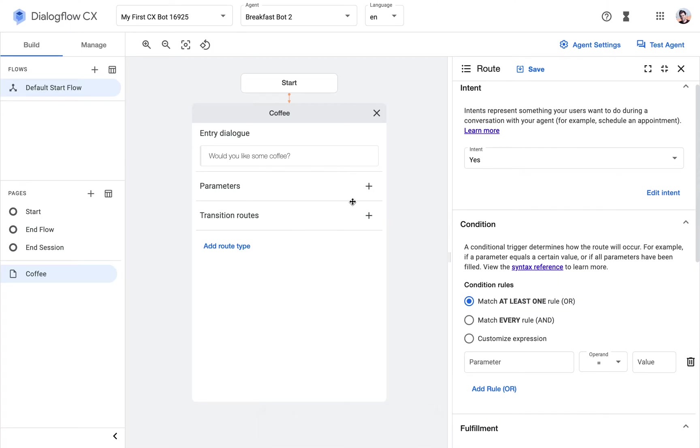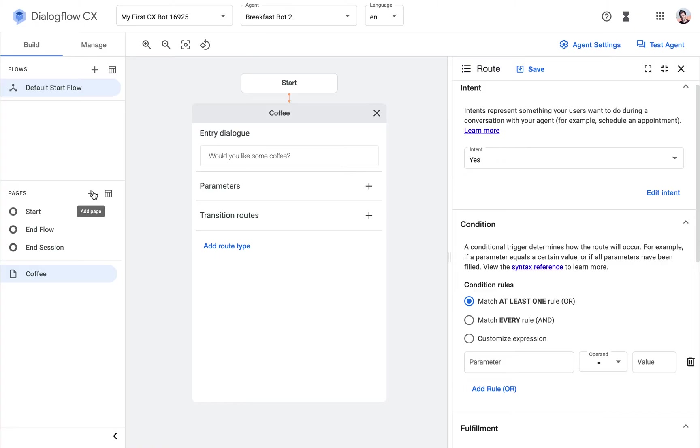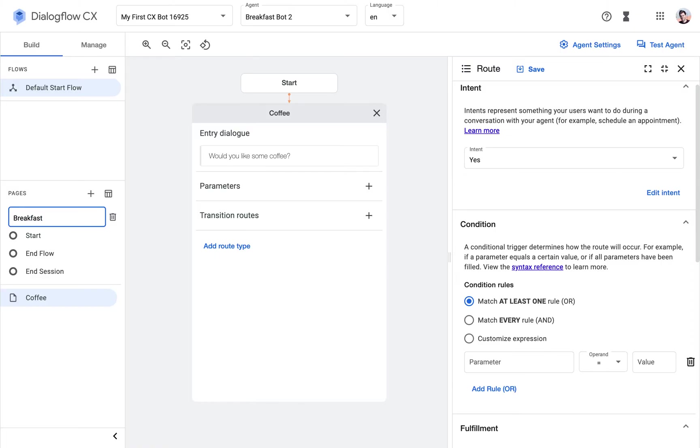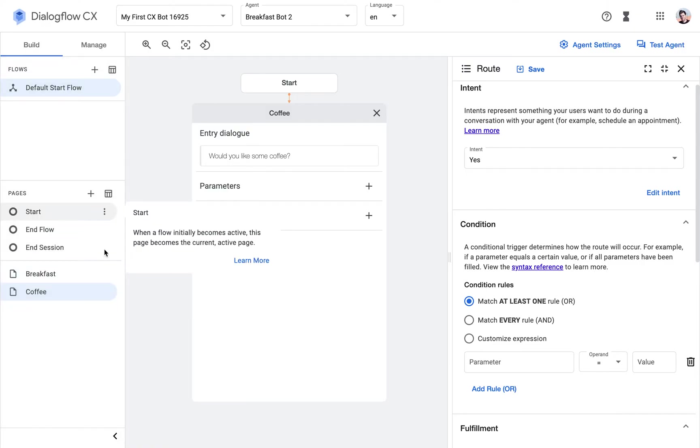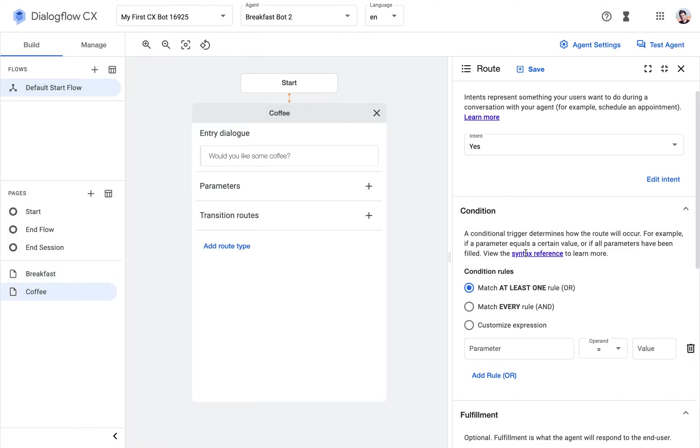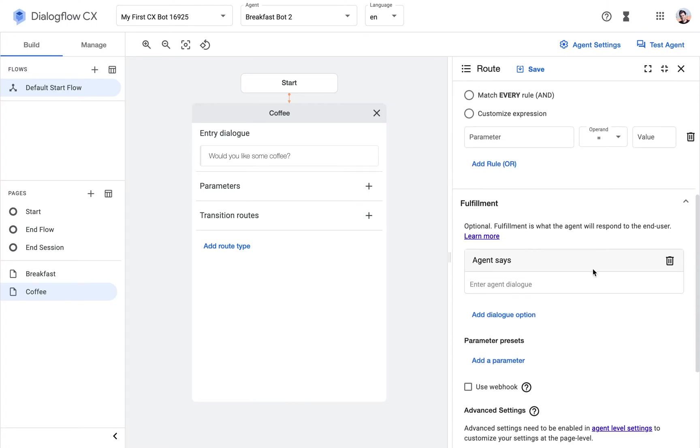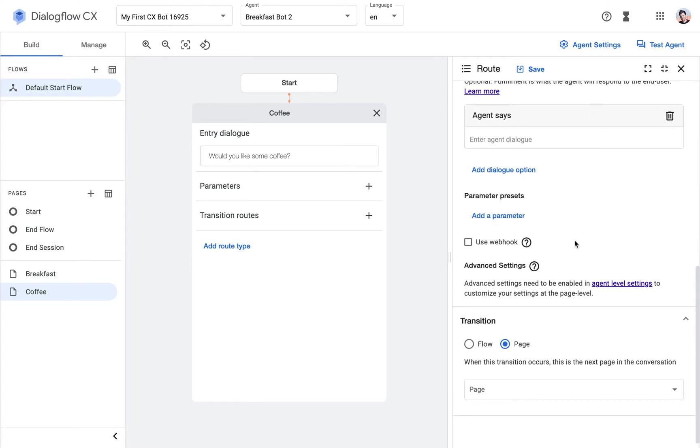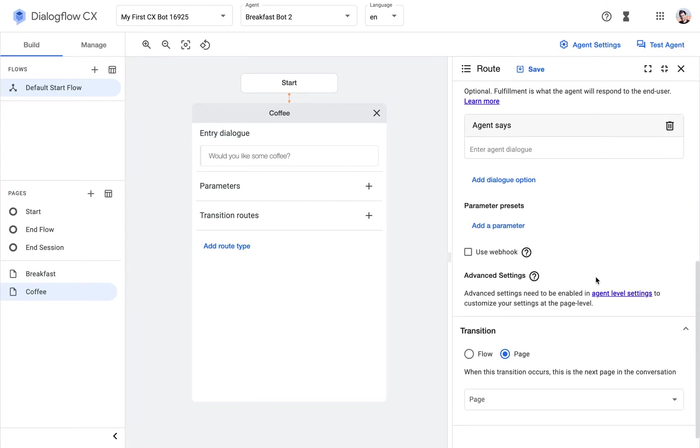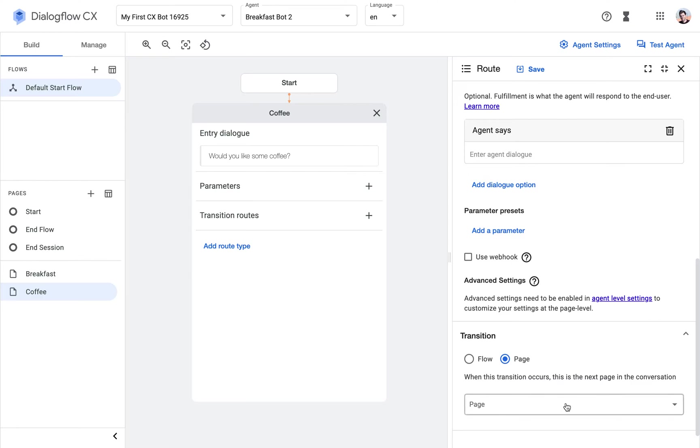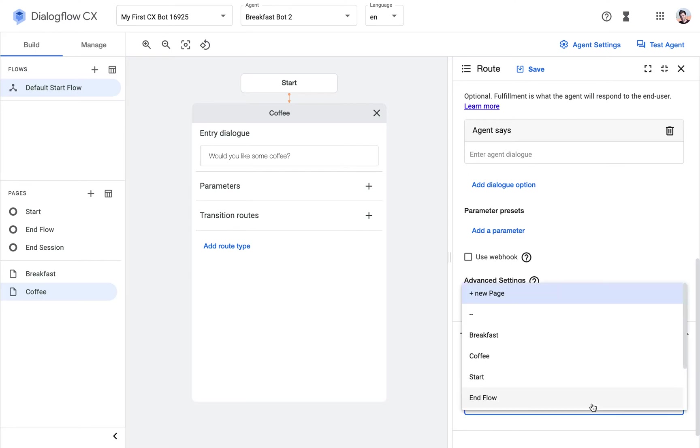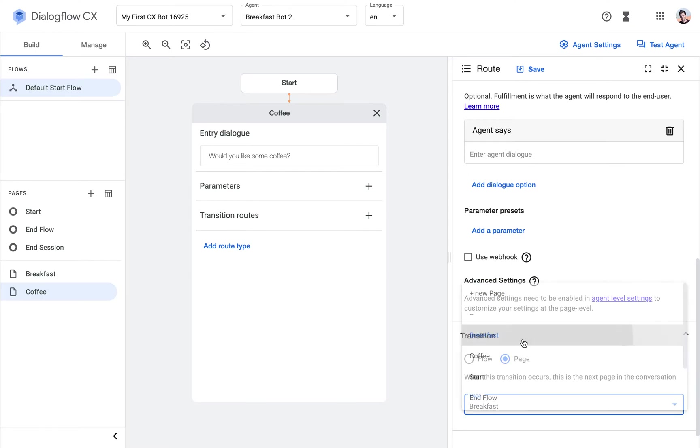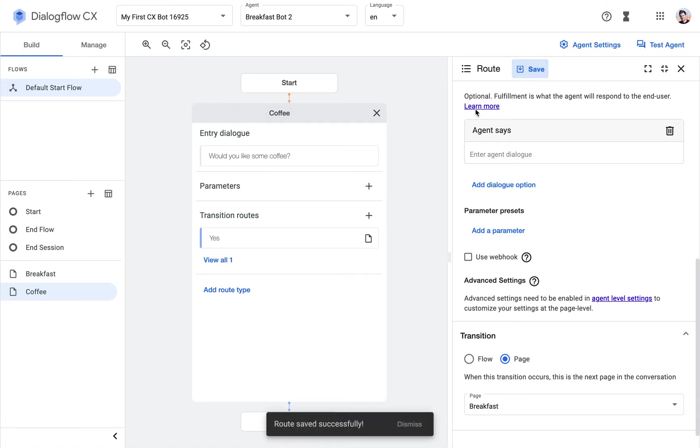And then I'm going to create already the next page, which will be Breakfast. So after the coffee, you have a choice of breakfast. So then when someone says yes here, we're going to configure the route in a way that it will move to the Breakfast page next.